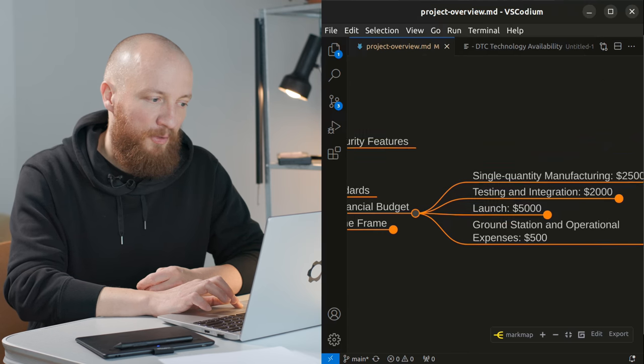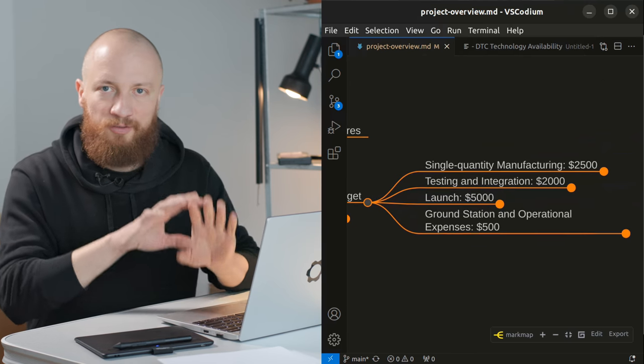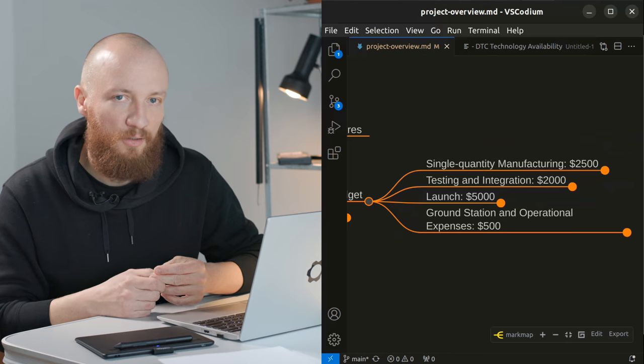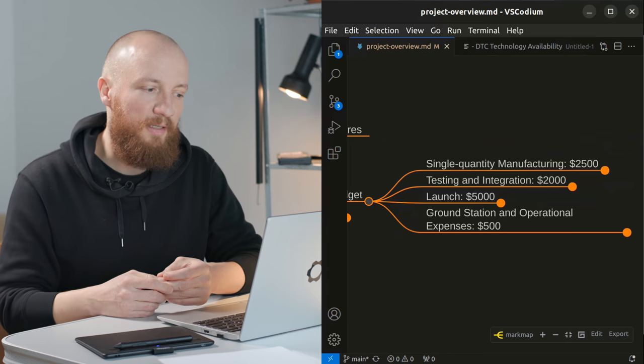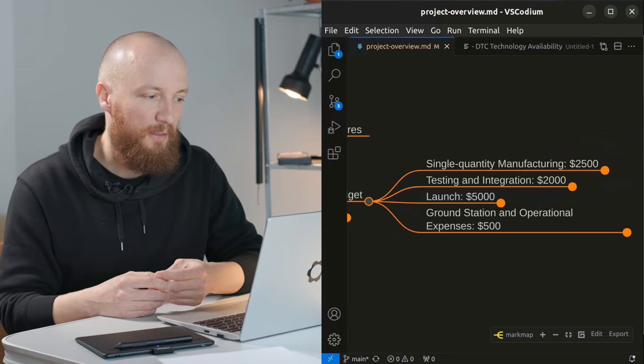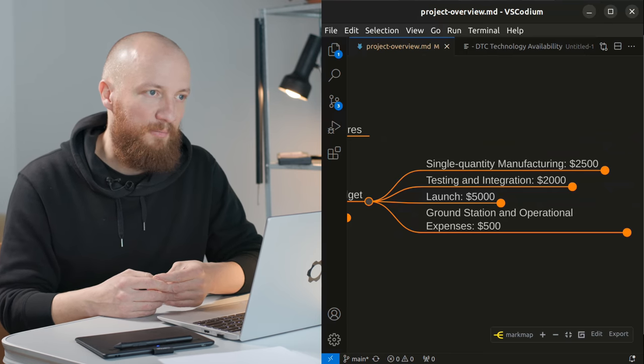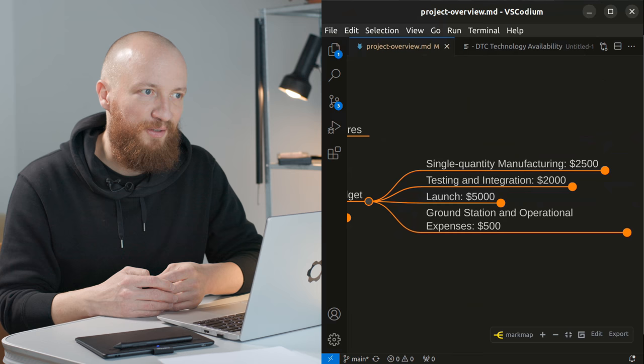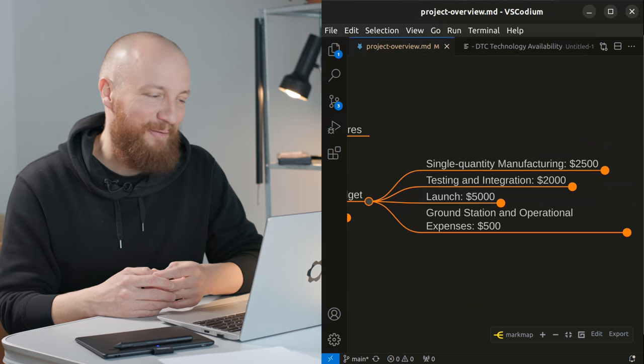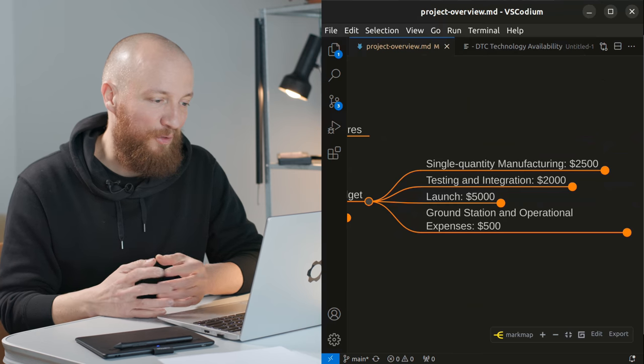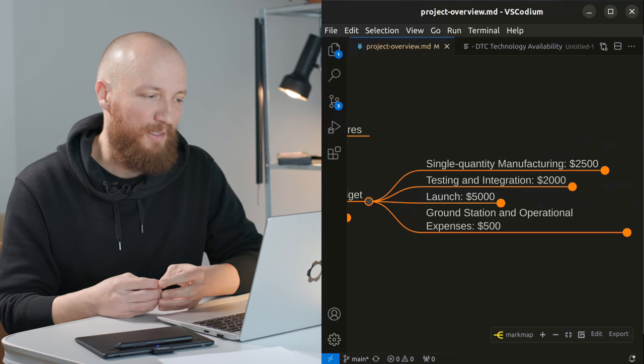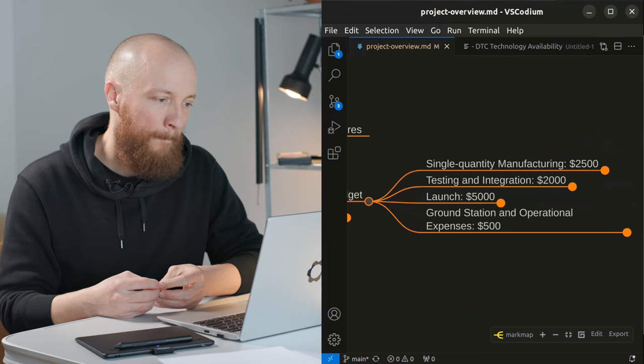So my aspirational total budget for the whole thing including launch and everything is ten thousand dollars. This may be a very naive goal but it's what I'm working towards at the moment.